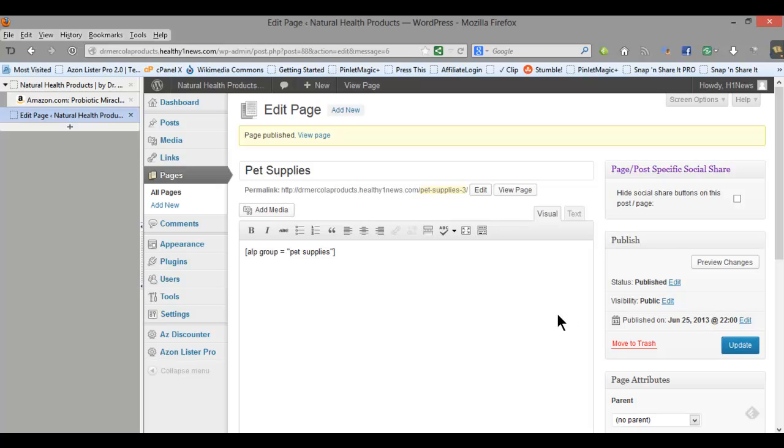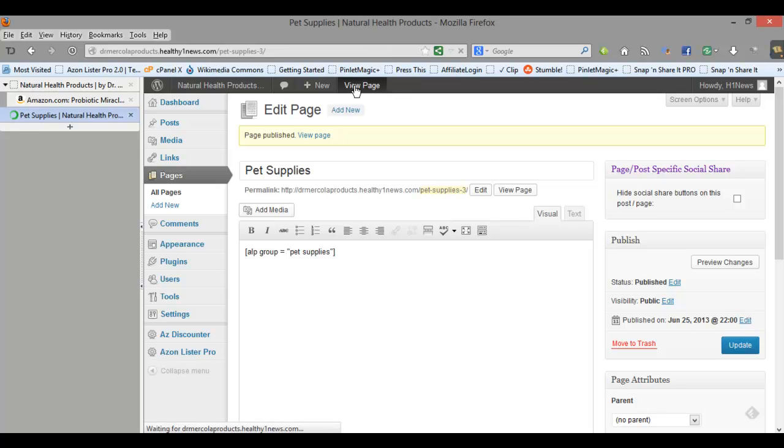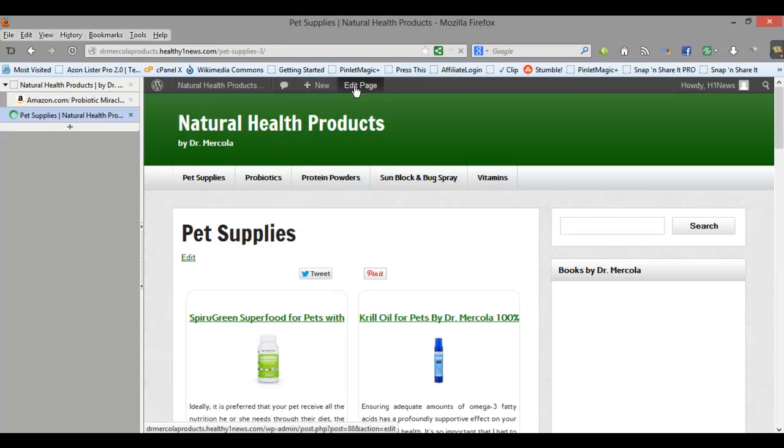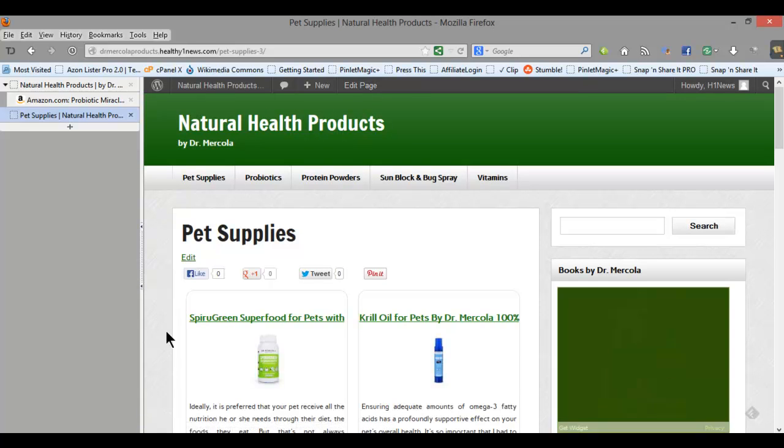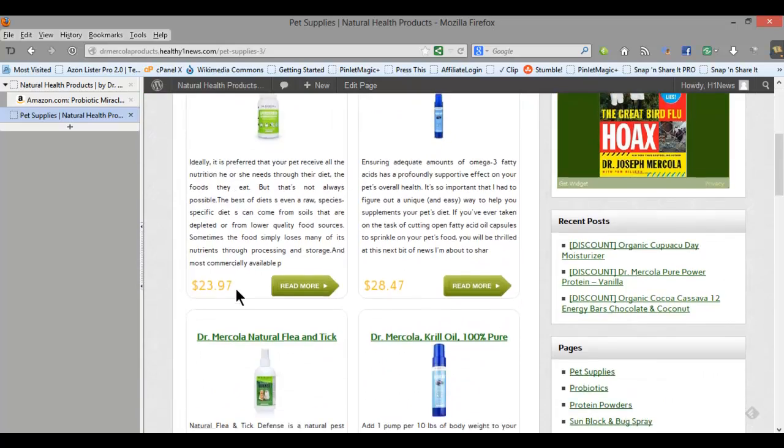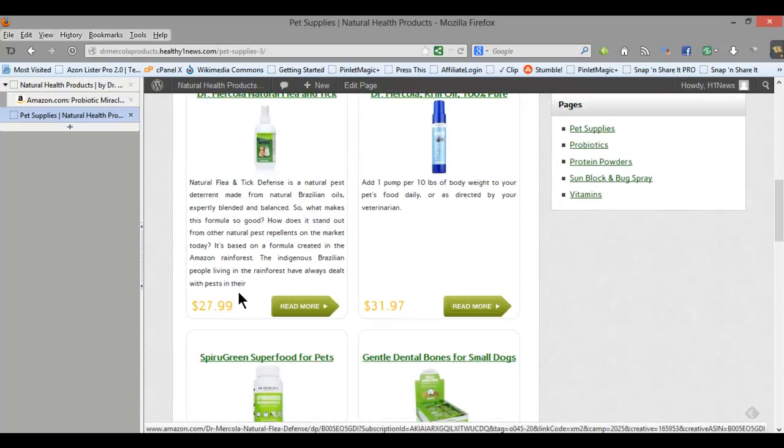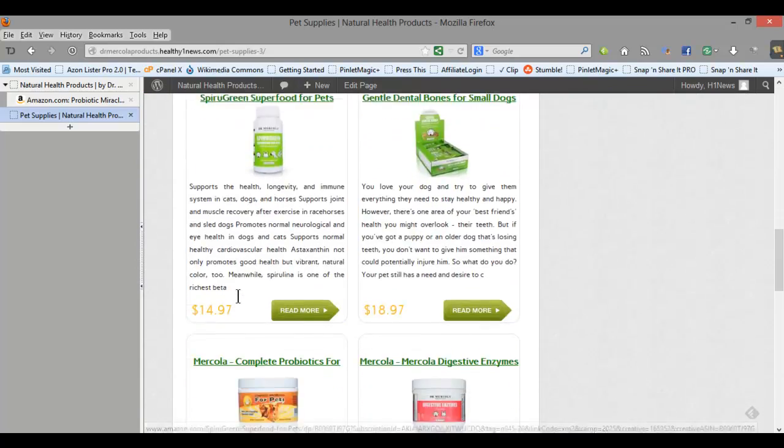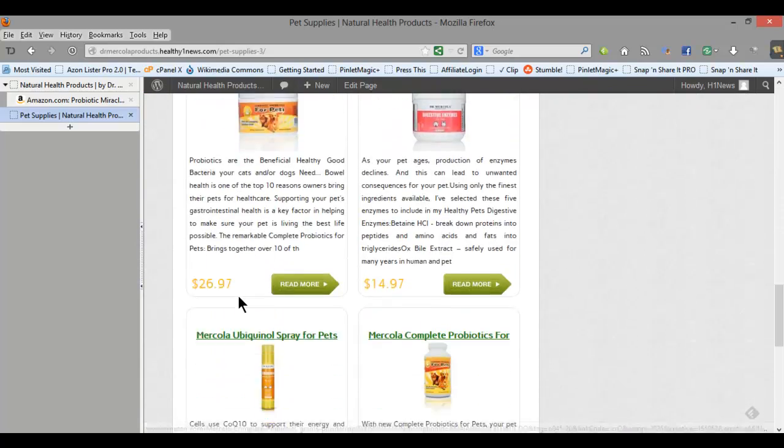I'm going slow because I'm kind of describing each thing as I go along but let's take a look at the page and see how good it looks. So here we are, you see it's pulled in the products and the descriptions and titles and it looks really good.